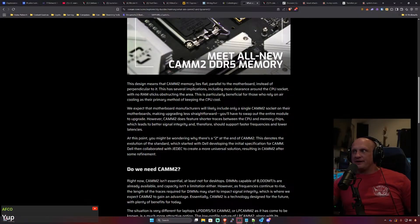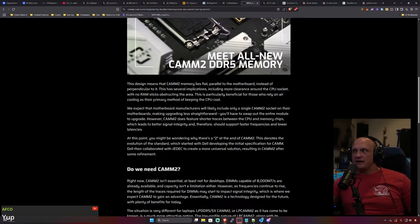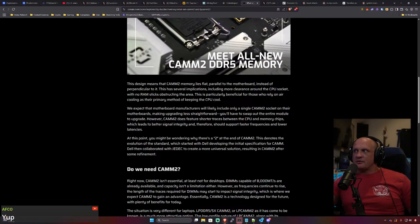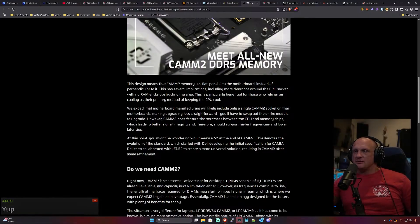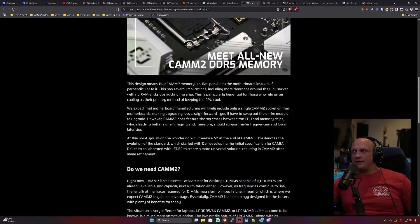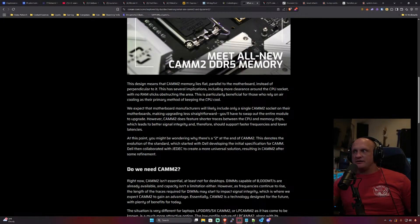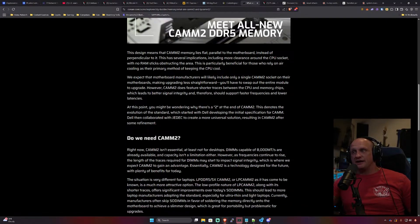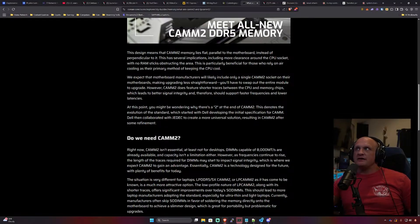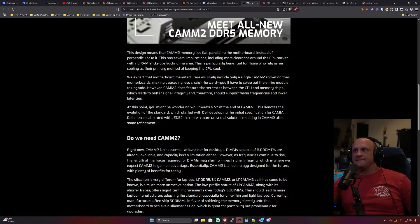We expect that motherboard manufacturers will likely include only a single CAMM2 socket on their motherboards, making upgrading less straightforward. You'll have to swap out the entire module to upgrade. However, CAMM2 does feature shorter traces between the CPU and memory chips, which should lead to better signal integrity and therefore support faster frequencies and lower latencies. That would be good. So really fast systems would want to run this right?